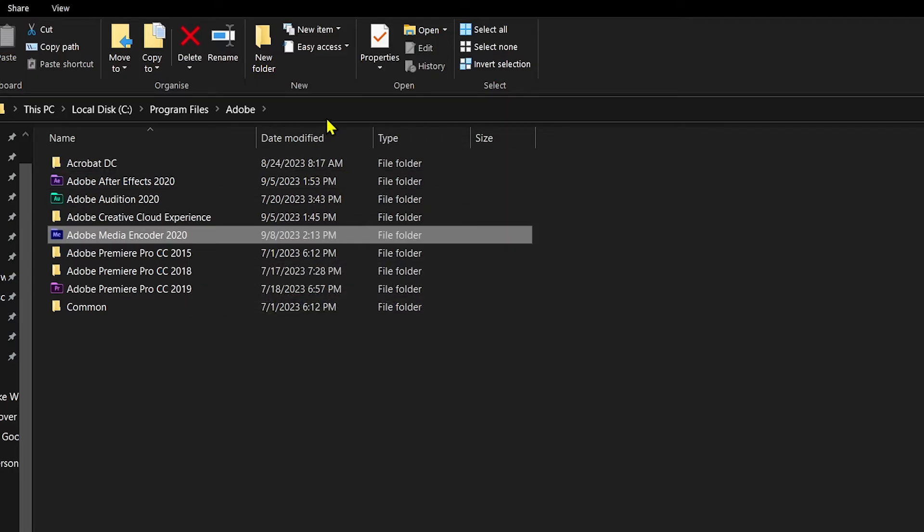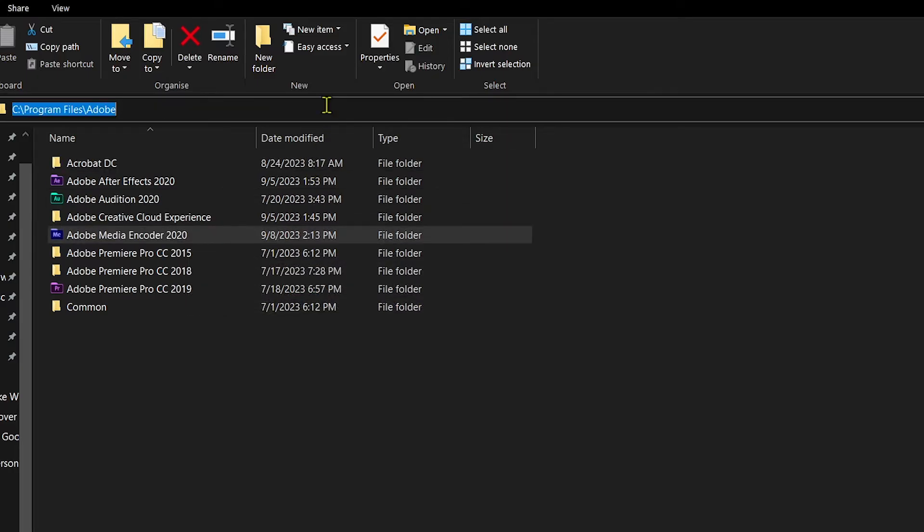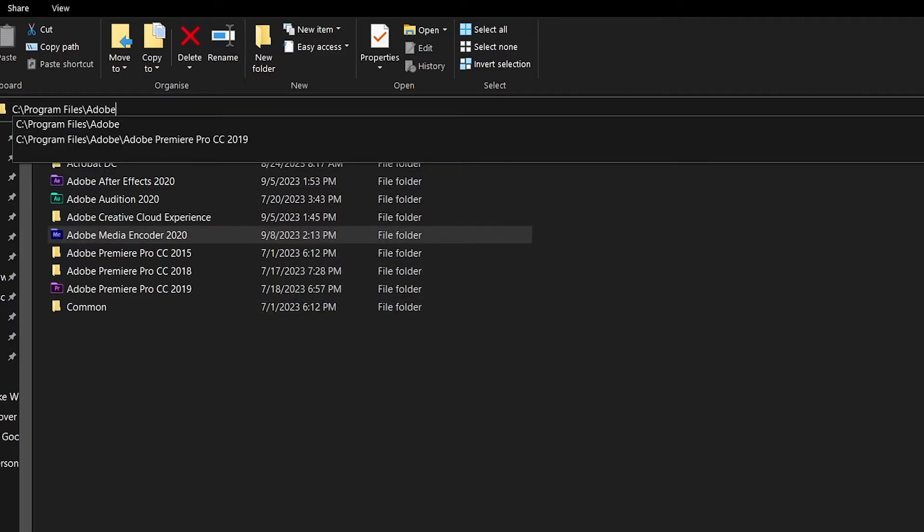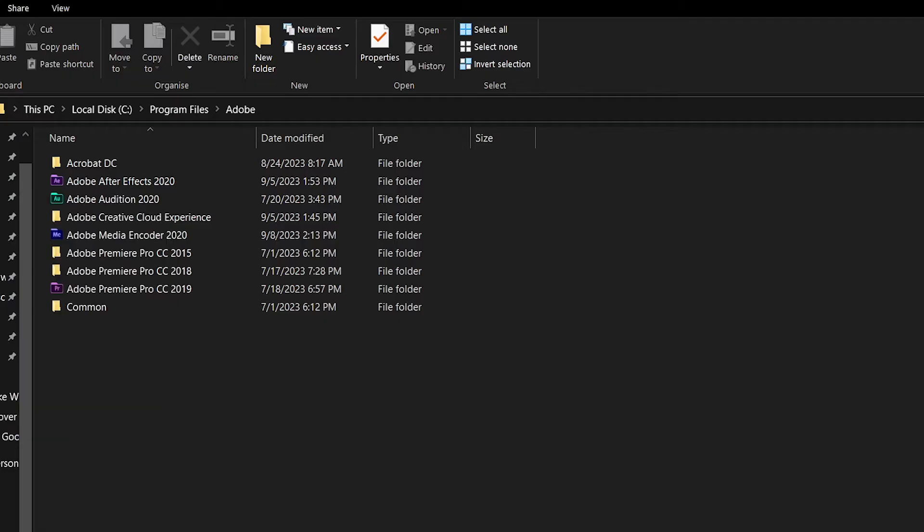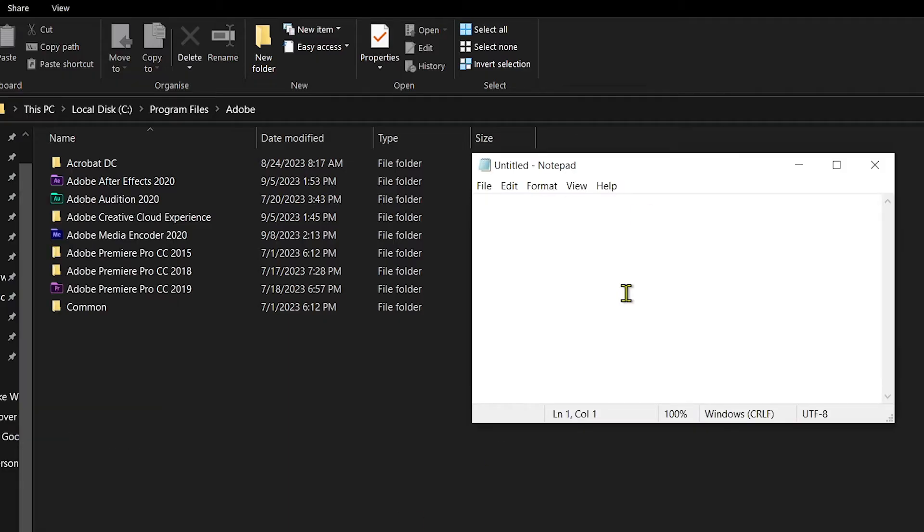Then I'm going to open a Notepad. The notepad is going to be like this: mklink /j, and then I'm going to add the name of the folder. So this is the folder name.